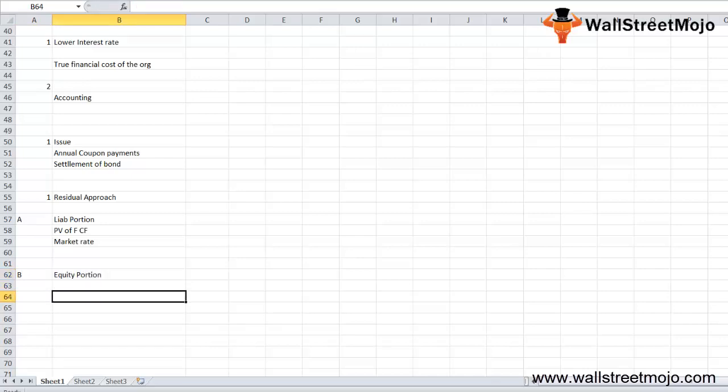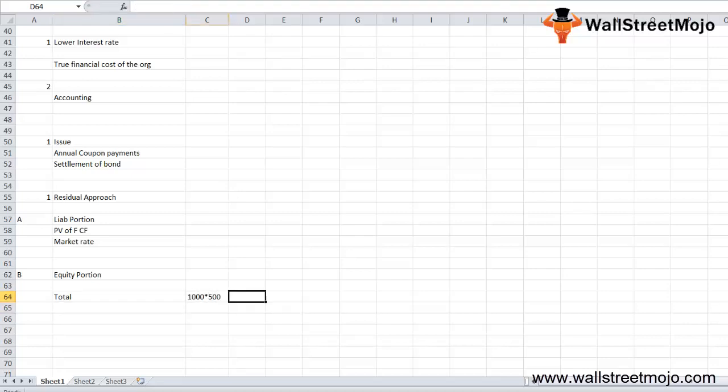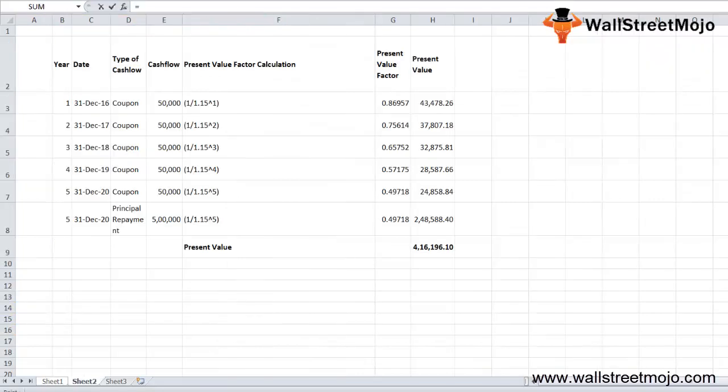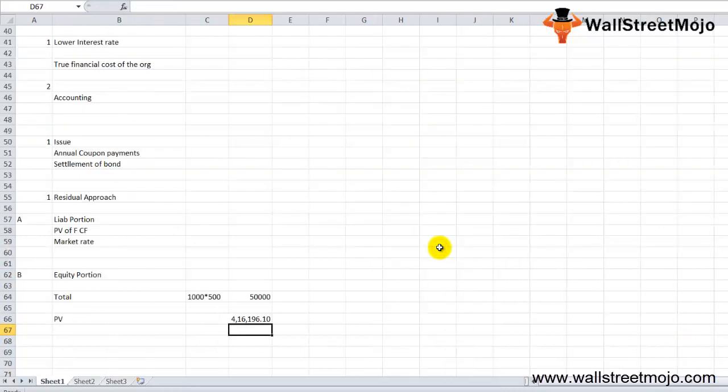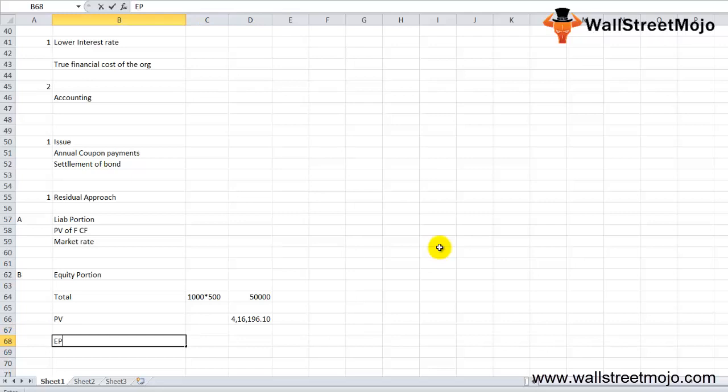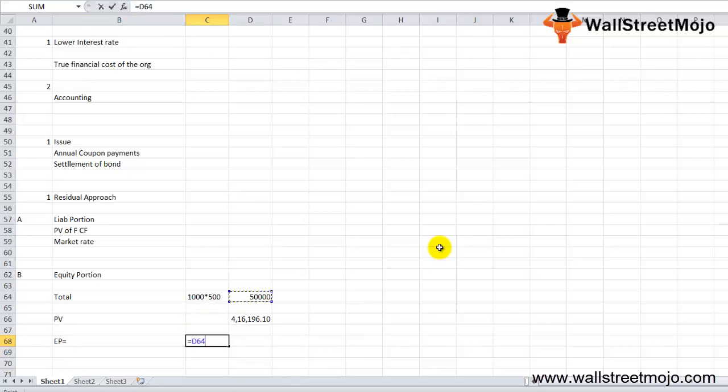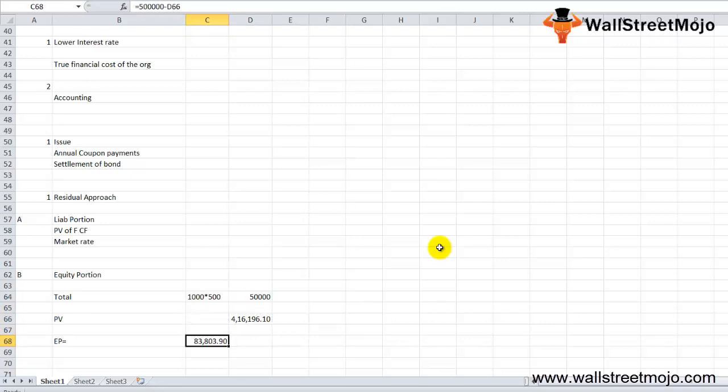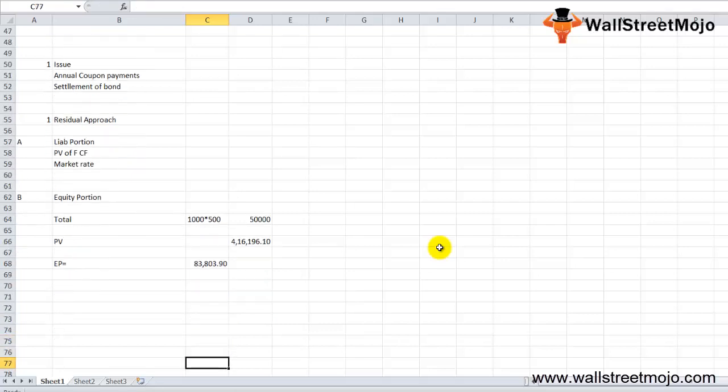The equity portion: the value of the equity portion will be the difference between the total proceeds received from the bonds and the present value of the liability portion. The total proceeds will be equal to 1000 into 500, that gives you 500,000. The present value of the bond was this amount. So the equity portion of the bond is equal to total proceeds minus the present value.